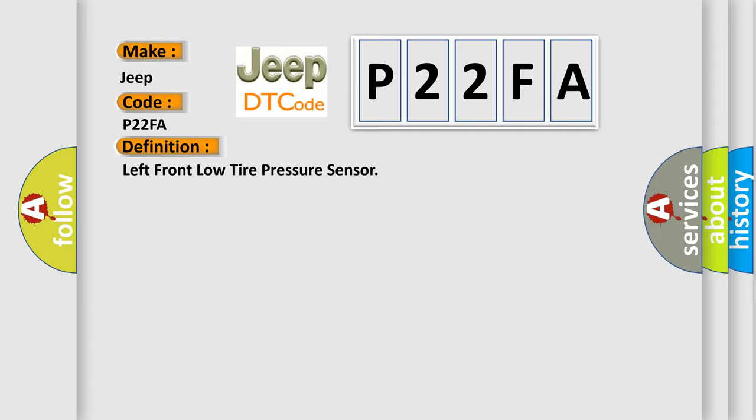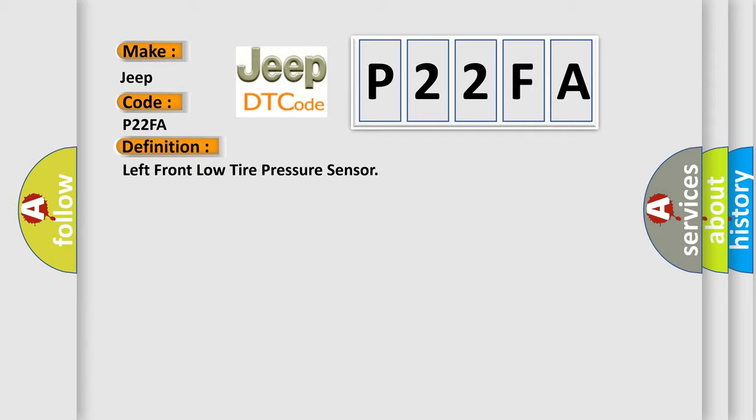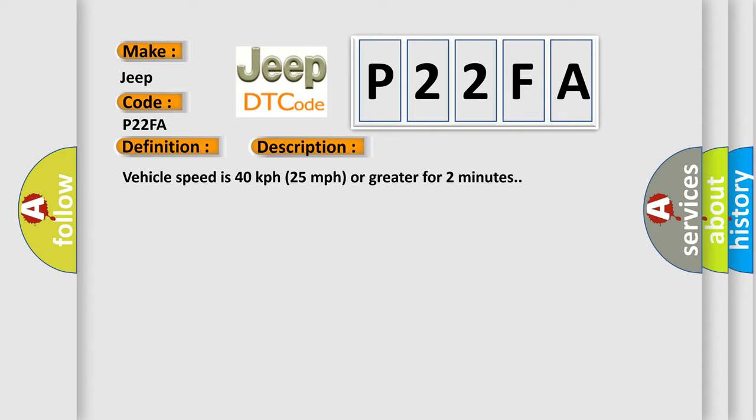And now this is a short description of this DTC code. Vehicle speed is 40 kilometers per hour, 25 miles per hour, or greater for two minutes.